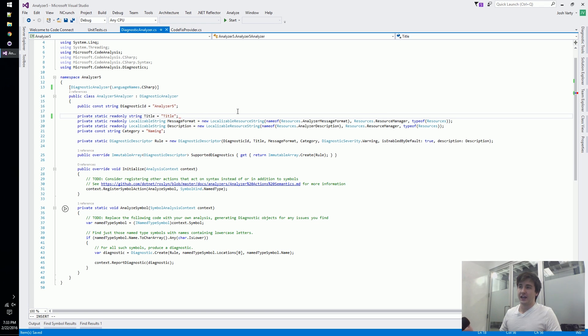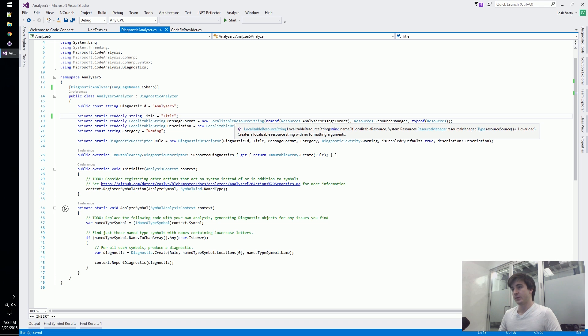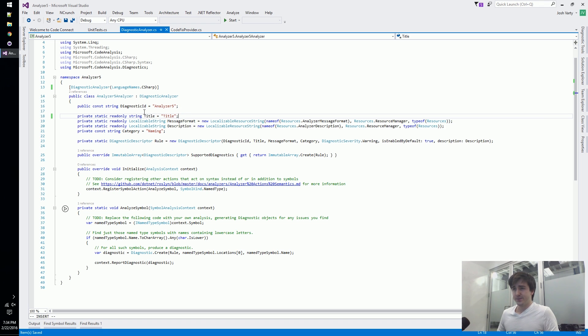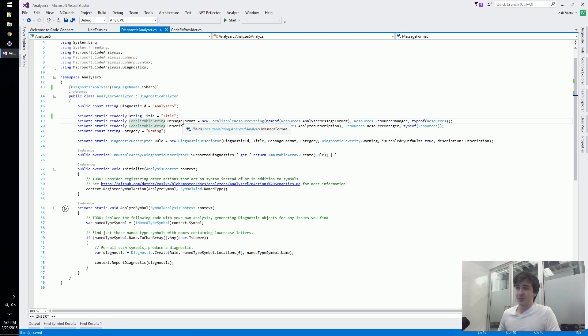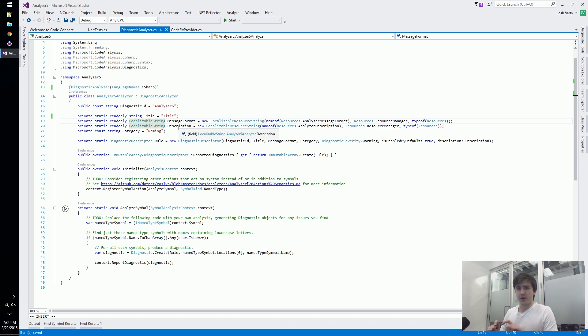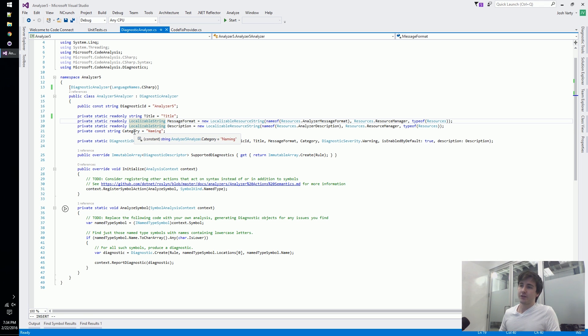Then we've got these localizable strings. If you've never worked with localizable strings before, they're basically normal strings. The difference is that they're trying to guide people towards using resources so you can support different languages in your analyzers. We've got a title for our analyzer, a message format, and a description.